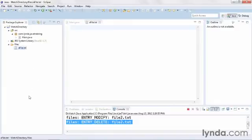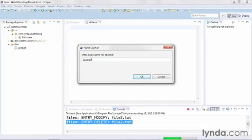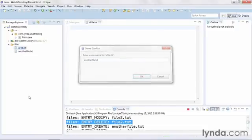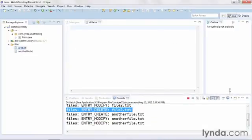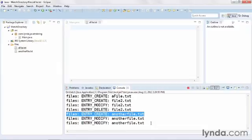Now I'll copy and paste a file. I'll click on the file and press Ctrl C, and then Ctrl V, and I'll give my new file its own name. This time I got an ENTRY_CREATE and then a couple of modifies. And I got those modifies because I misspelled the file initially and then corrected it.